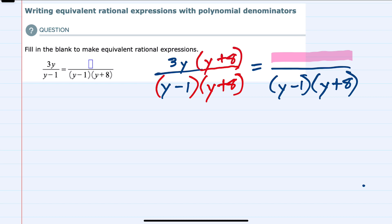The reason that we can do this and still have an equivalent fraction is because multiplying the numerator and the denominator by the same thing — here y plus 8 — is the same as multiplying by 1. So y plus 8 divided by y plus 8 is 1. We're multiplying by 1, and multiplying by 1 isn't going to change our fraction; it's still going to be equivalent.